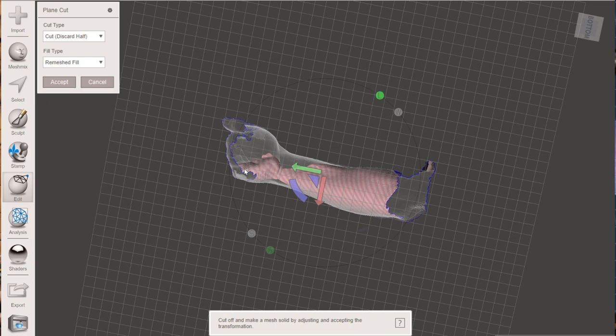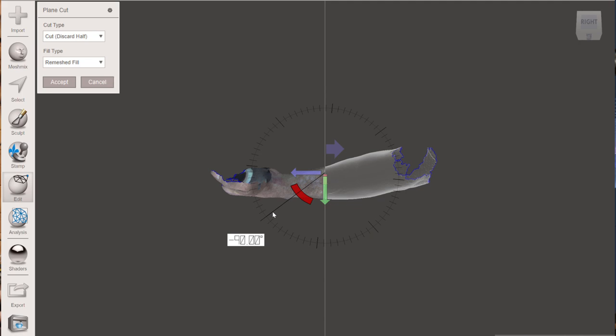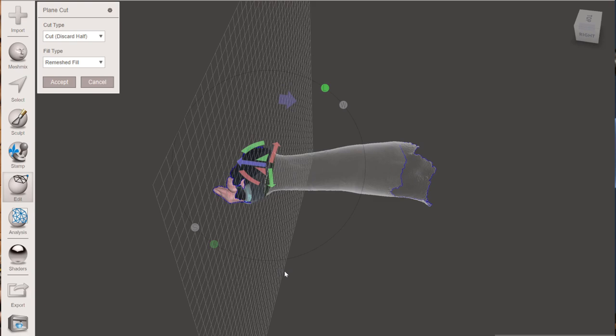We're going to go to edit plane cut. Okay. So first thing we're going to do is we're going to cut the hand off of it and then the forearm off of it or the elbow.